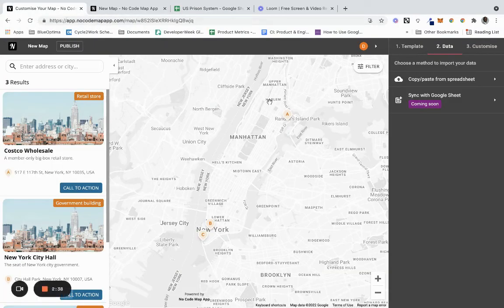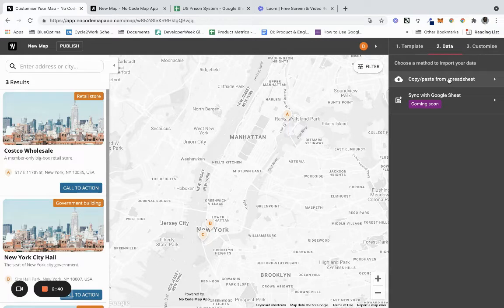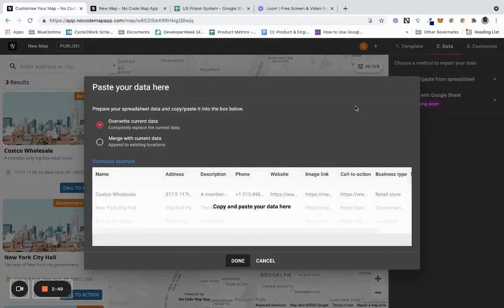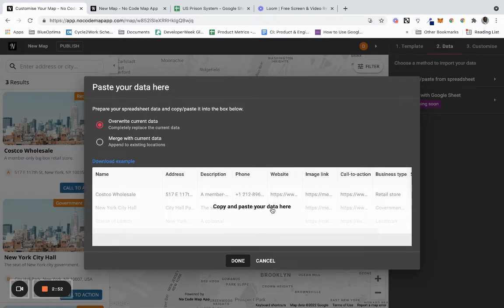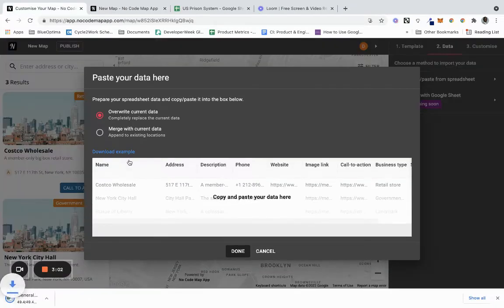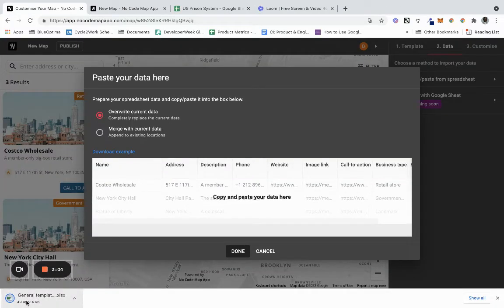What we're going to do - you can sync from Google Sheet later on, I believe that's a feature that's coming a little bit later. But you can copy and paste from a spreadsheet. What you actually do is just copy the entries and paste it here, and you can either overwrite the current data or merge the current data. Just to show you, I downloaded the example, so that should download. We have the general template.